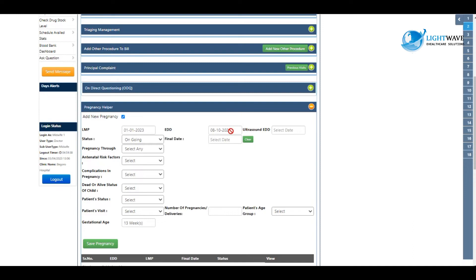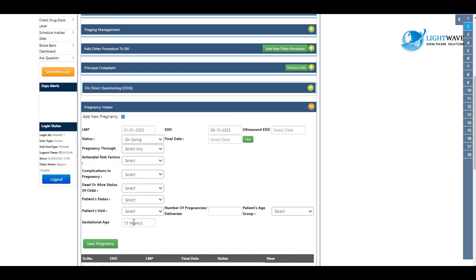As soon as you select the LMP, the EDD is automatically calculated for you. We have the option of ultrasound EDD as well. You can go through and fill the fields as they pertain to you, and then you click on save pregnancy.